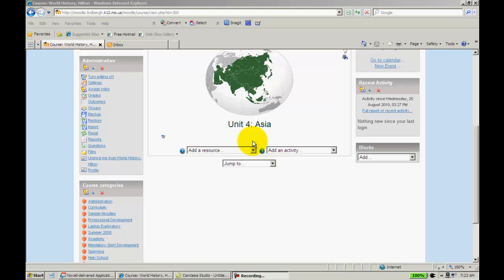You could use this as an advanced organizer or a bell ringer. You could use this as a way to vote for something. You could use this as a way to just get a discussion going. It's a really neat feature. It's easy to use.